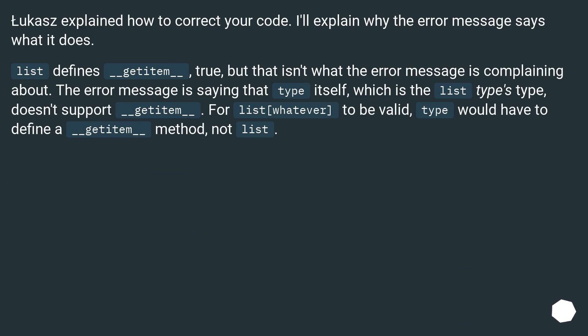List defines __getitem__. True, but that isn't what the error message is complaining about. The error message is saying that type itself, which is the list type's type, doesn't support __getitem__.